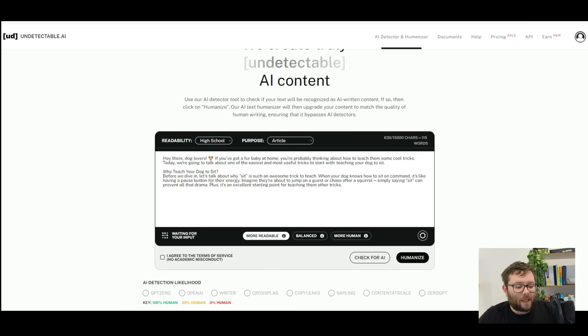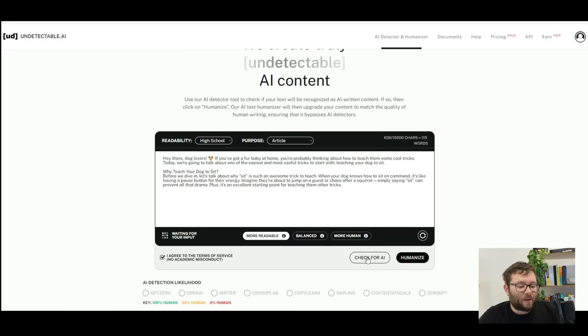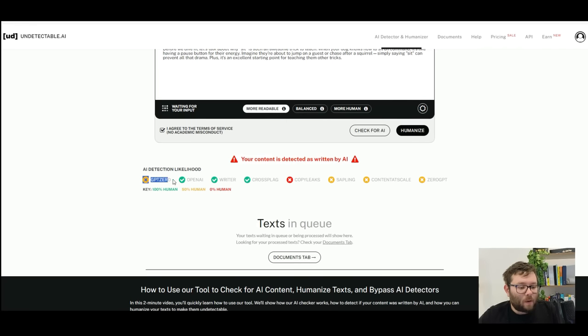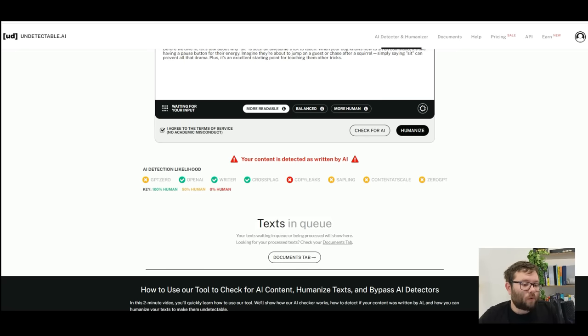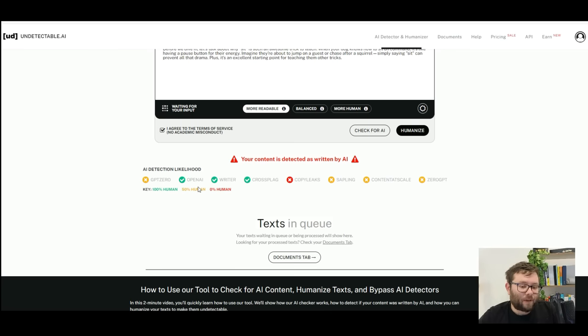Now before we do anything, we need to agree to the terms of service, and then we should always start off by checking for AI. Now what it's done here is each one of these names is actually an AI detector, and Undetectable has plugged into all of these detectors and it's testing it across all of these platforms.